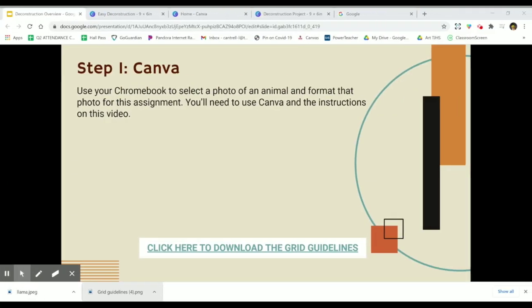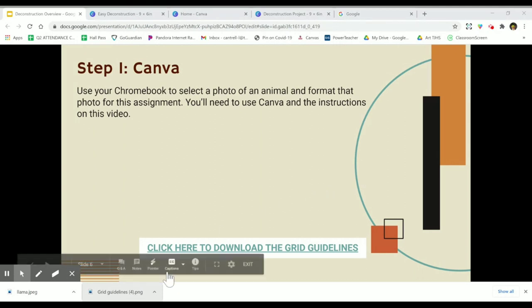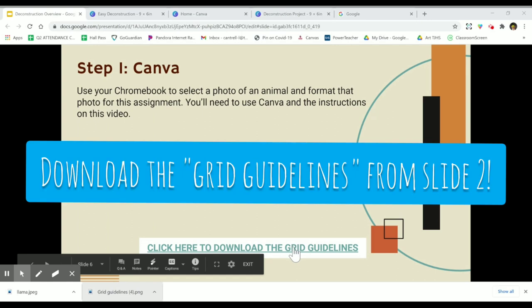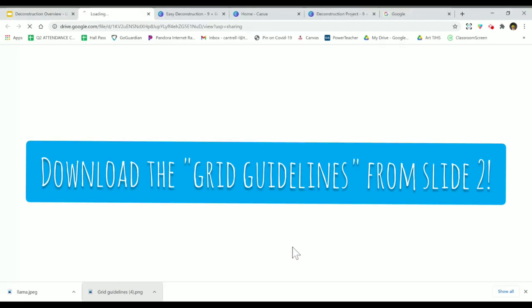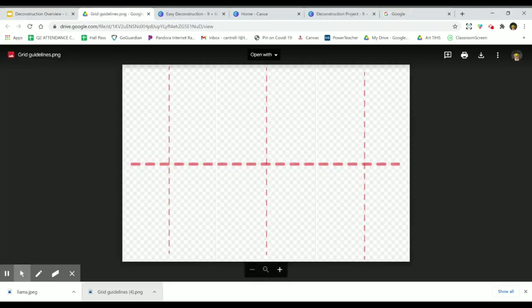Hi everybody, we're going to get your composition ready for your deconstruction project. The first thing you'll need to do is download the grid guideline, which can be found on the slides.